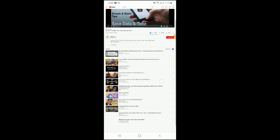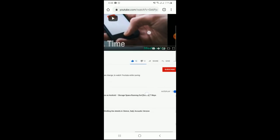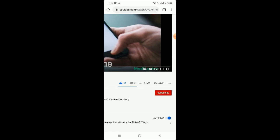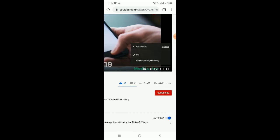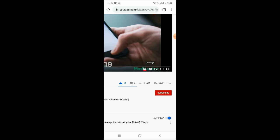Now you can see the YouTube page in desktop version. Zoom in this area of the page as you see here, and you can see this little mark for options. Here you can see an option called subtitles CC. Now you see only the English subtitle, auto-generated, and off option. Now carefully select the English auto-generated option.